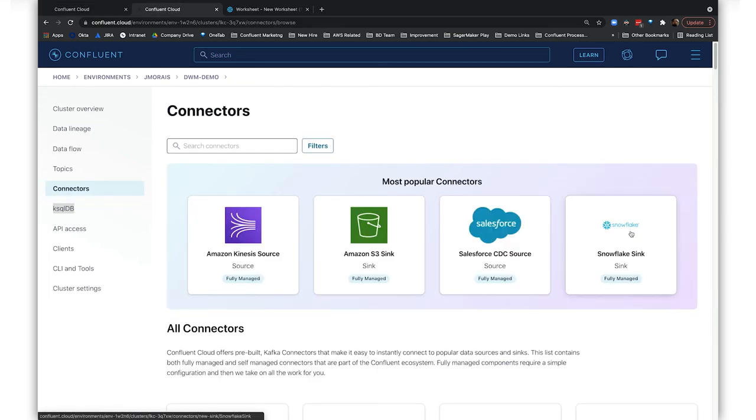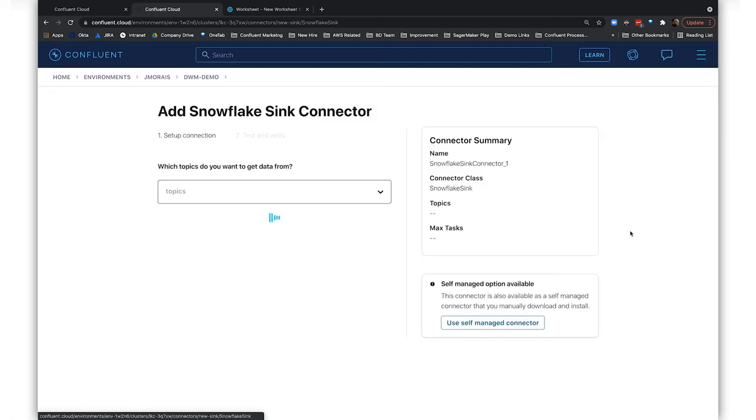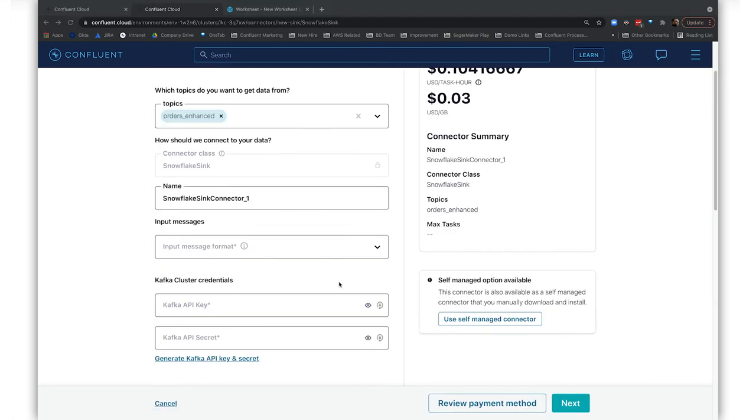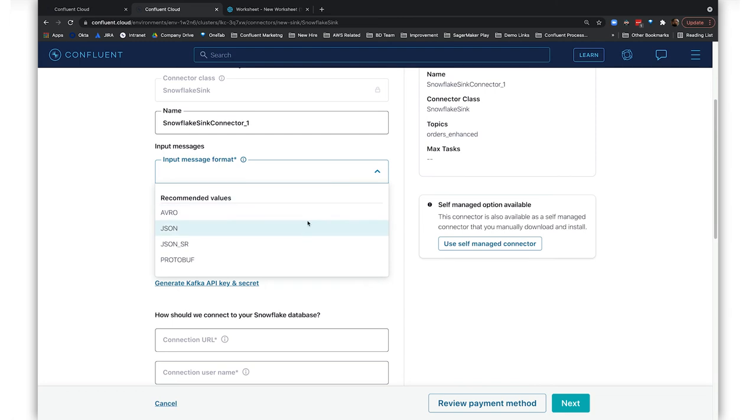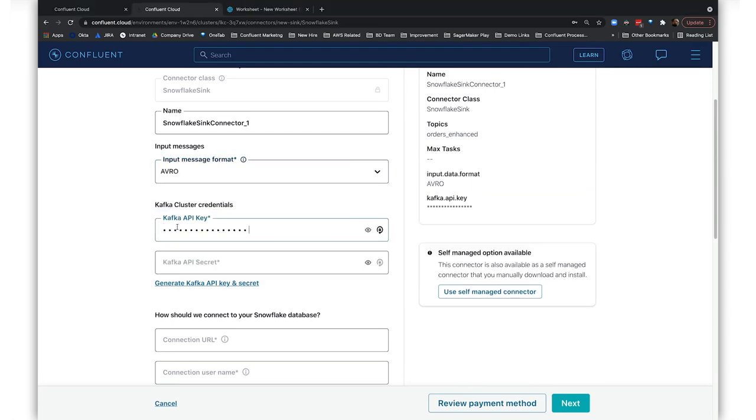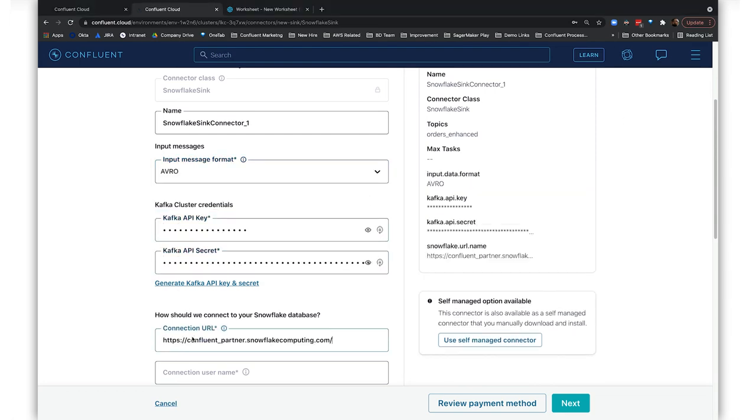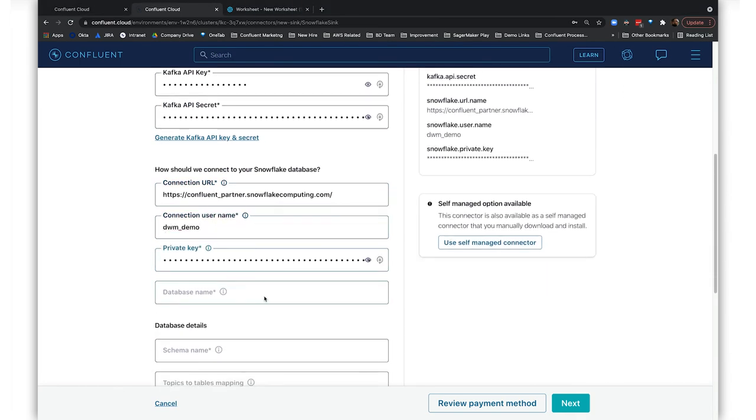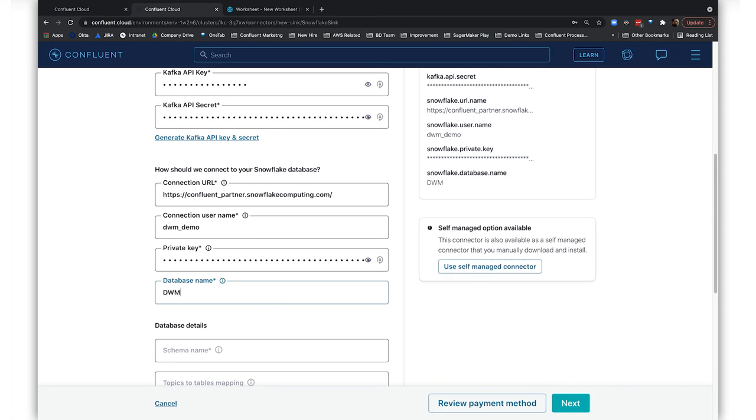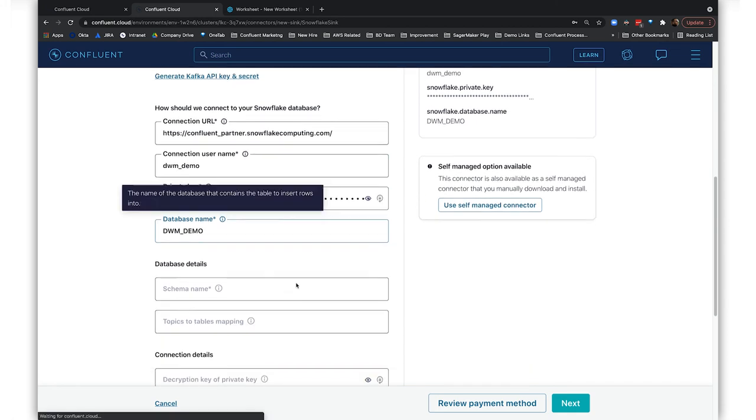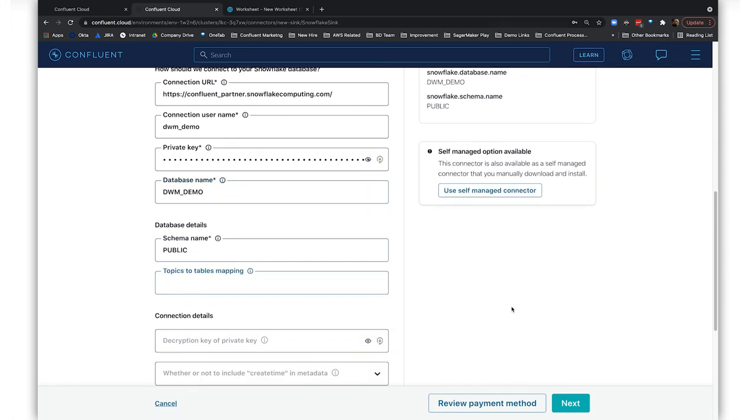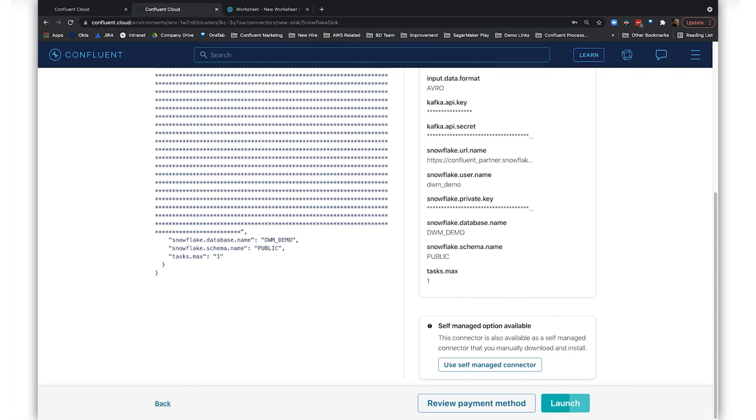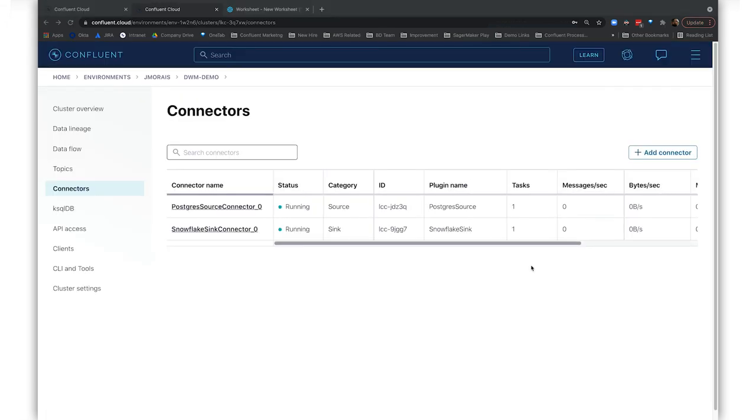Now that we have our cleaned, unified view of the customers, let's load this into Snowflake using Confluent's Fully Managed Snowflake Sync Connector. Just like the Postgres connector we used earlier, it's pretty easy to do because it's a fully managed connector. So, let's tell it all about our Snowflake data warehouse—URL, username, key, schema—and then launch the connector.